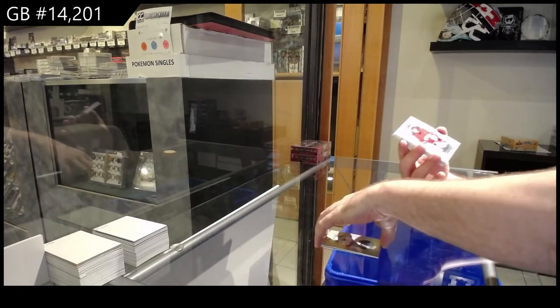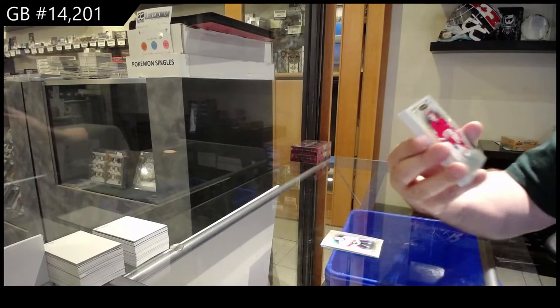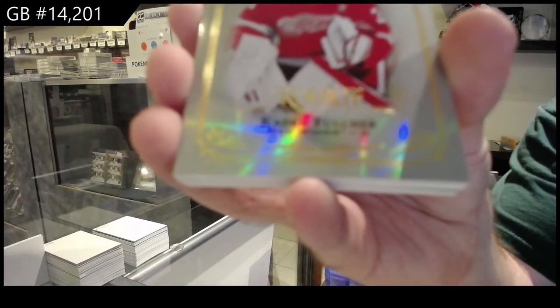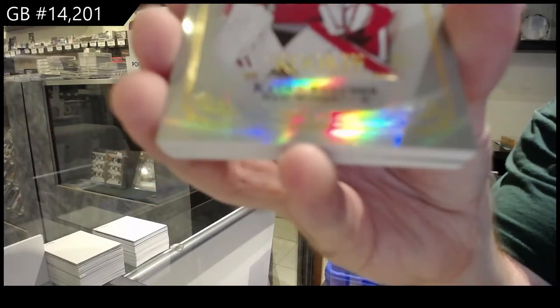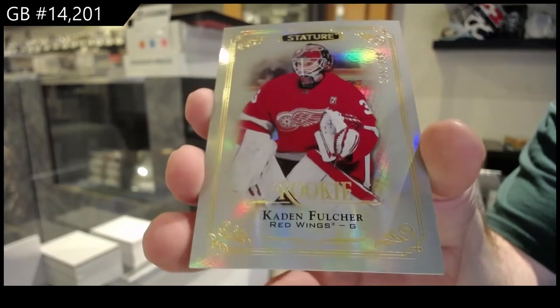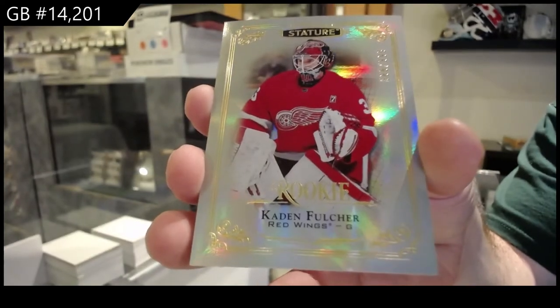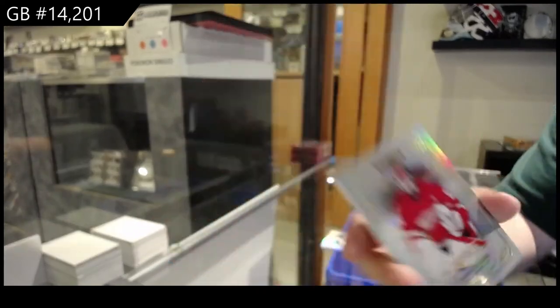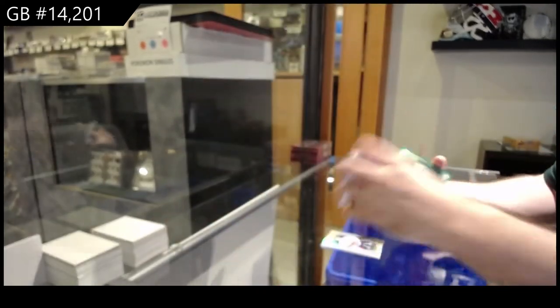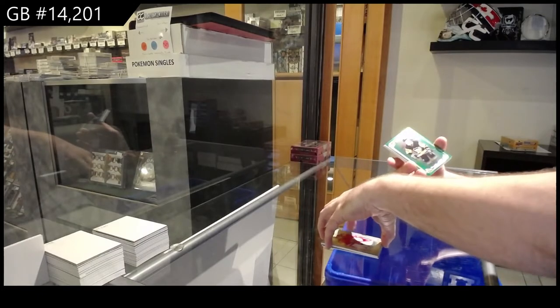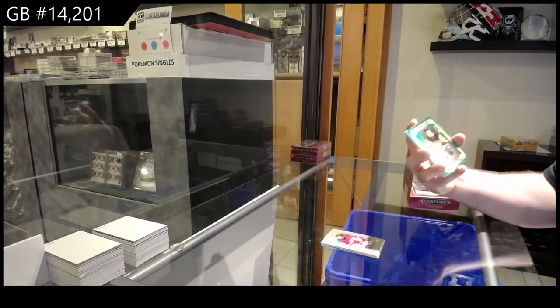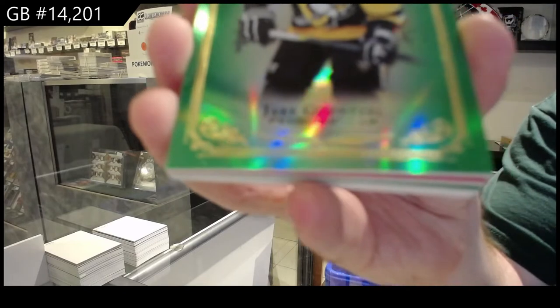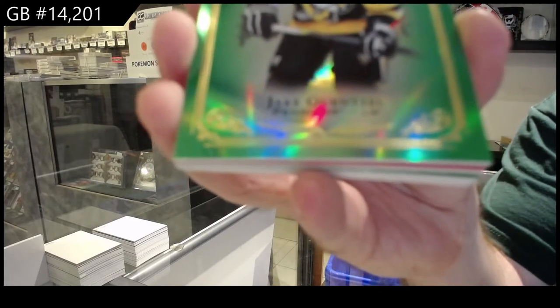For the Red Wings, 39 Fulcher. Fulcher. For the Penguins, 149 Jay Gensel.